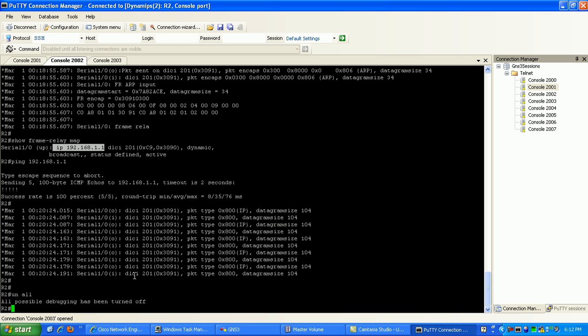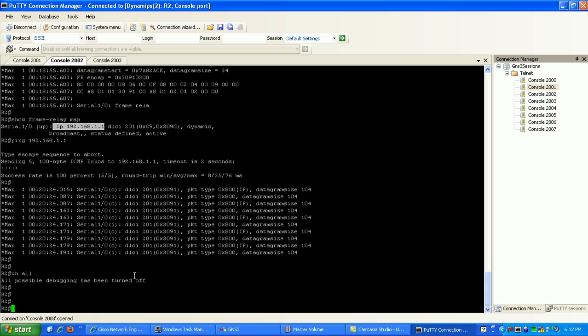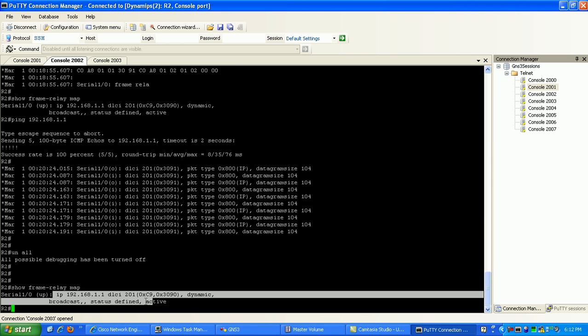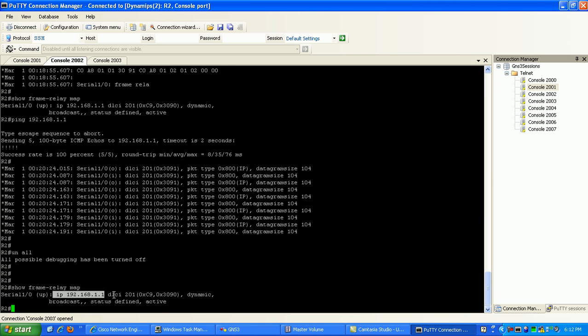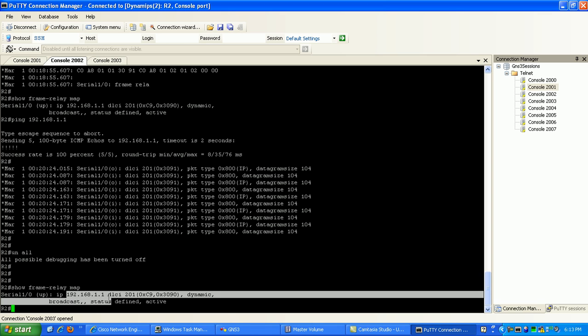I'm going to take all my debugging off of router 2. If I do a show frame relay map, you can see that I learned via DLCI 201, which is the local DLCI. I learned dynamically via inverse ARP of the connection to router 1.